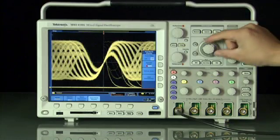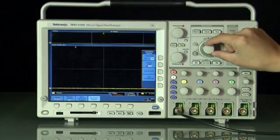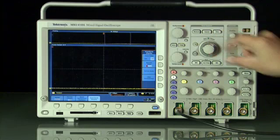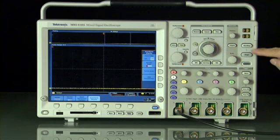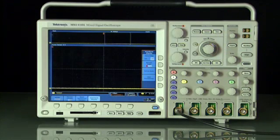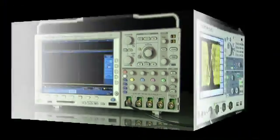But watch what happens when you zoom in to examine the glitch on the Tektronix. It disappears. That's because DPO is strictly a display method, not a memory management technology.